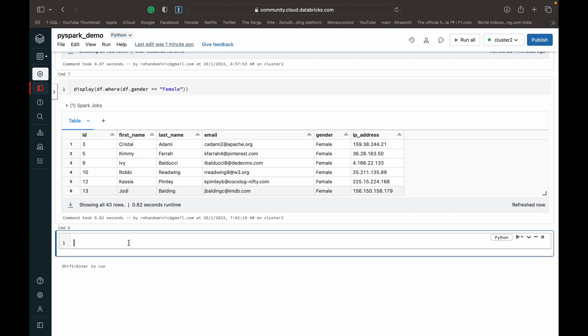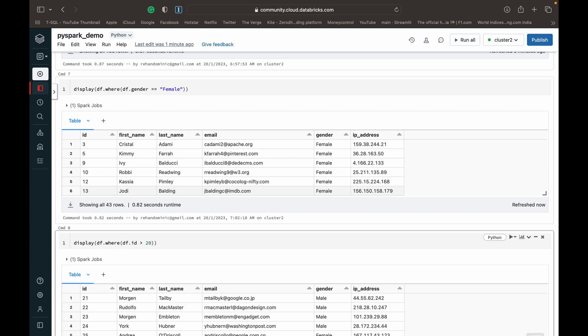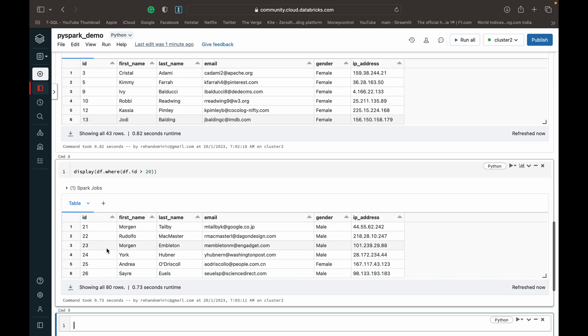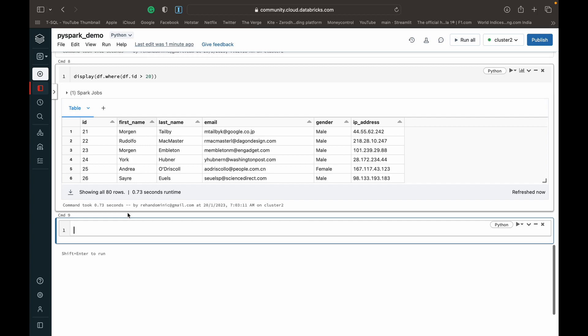So let's say we wanted to find all the people in this data frame who had an ID number which was over 20. So we can go with the same approach: display df dot where, open the parentheses, and in this situation we would do df.ID greater than 20. You can see I'm not using quotes since it's an integer data type, and that is why I had converted it earlier in the video, so I could show you guys the difference. So now when we run this, we can see that we've got ID starting above 20 since we've specified the greater than, not greater than or equal to sign.